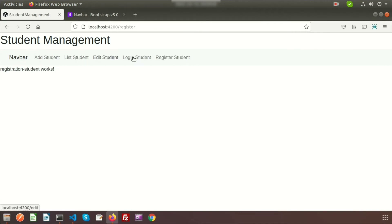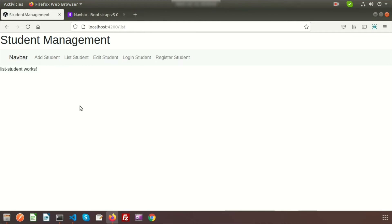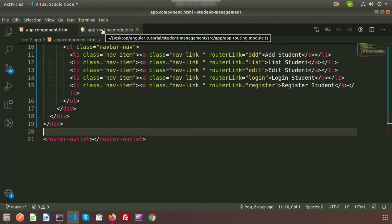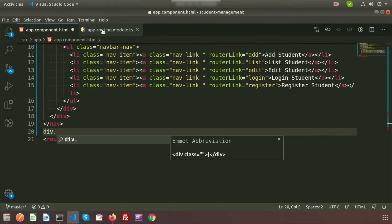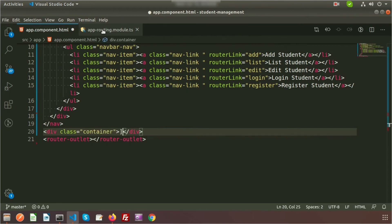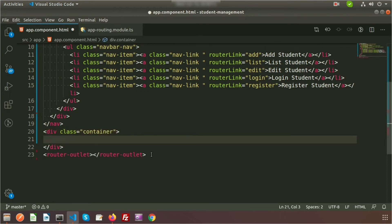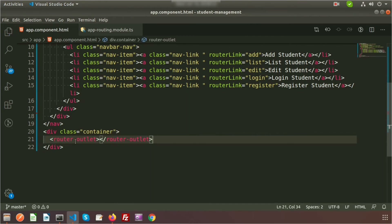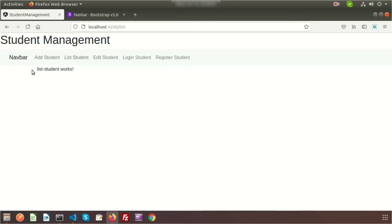Now you can see five menus appear in the navbar. Clicking 'Add Student' and 'List Student' works correctly. I also want better spacing for the content area. Since Bootstrap is installed, I can use Bootstrap classes — I'll wrap the router-outlet in a div with the class 'container', so the component content renders with proper layout and spacing.